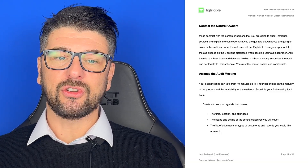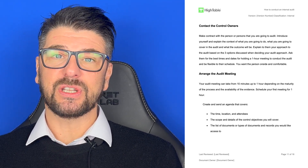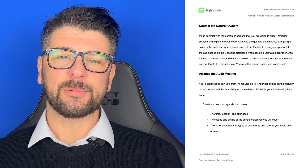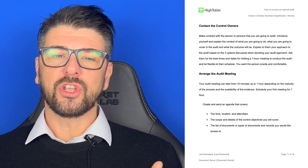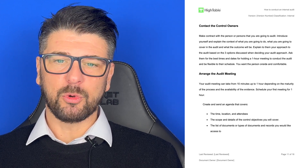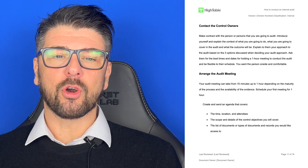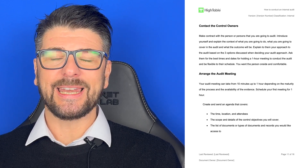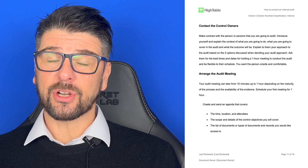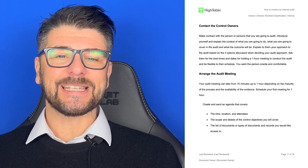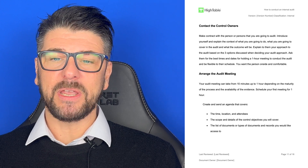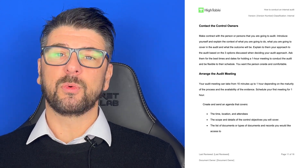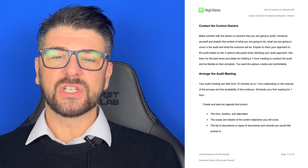Having decided on your approaches — ideally two out of three — you're going to contact the control owners. Make contact with the person or persons you're going to audit, introduce yourself, and explain the context of what you are going to do, what you'll cover, and what the output and outcome of the audit will be. Explain your approach based on the three options. This is all about communication — bringing people on a journey, getting them on side. Ask for the best times and dates for a one-hour meeting and be flexible with your schedule.